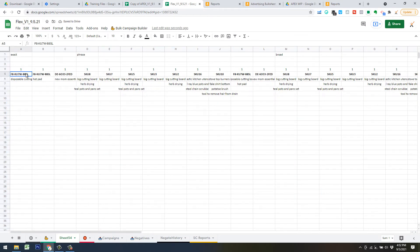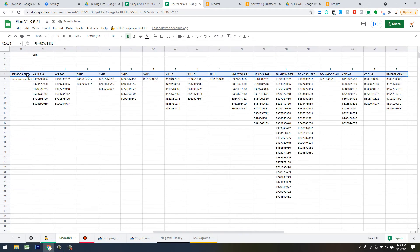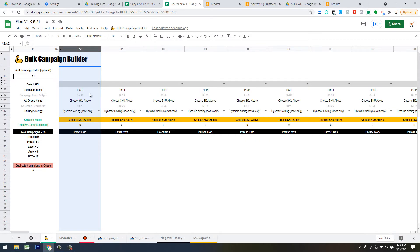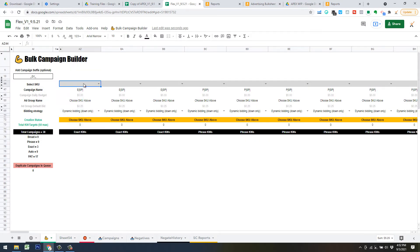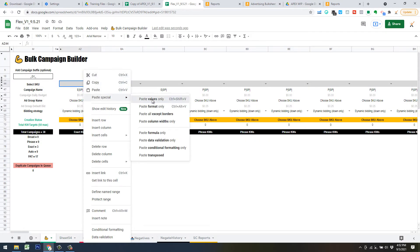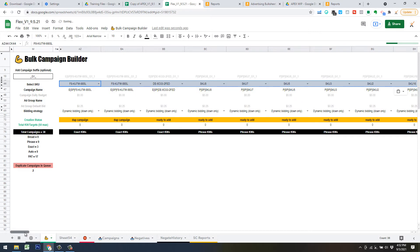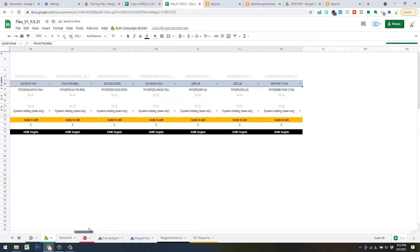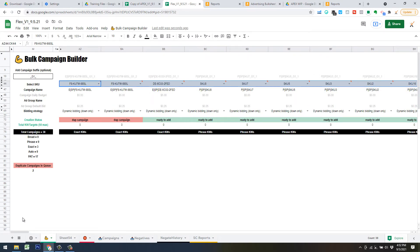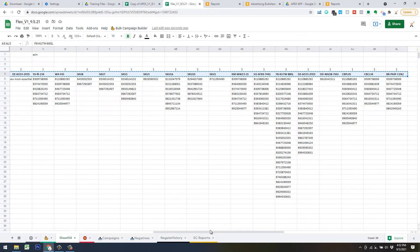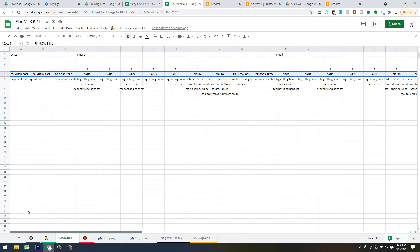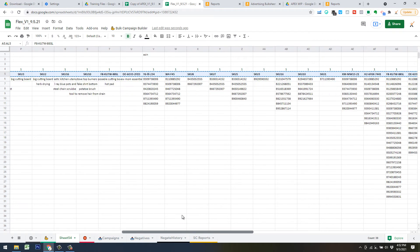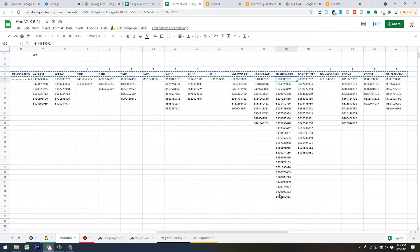To start, I'm making three exacts, nine phrase, and nine broads. Open the Bulk Campaign Builder sheet, go to Add New Campaigns, hit three for exacts, then nine phrase and nine broad. Then check how many ASIN targeting campaigns we need — looks like 17 — so go back and add 17, hit OK. Because we formatted it this way it'll be super fast. Delete any blank spaces, hit Ctrl+Shift+Right Arrow to grab all your SKUs, go back over and right-click paste values into the SKU field. Make sure it stops at the last campaign created.